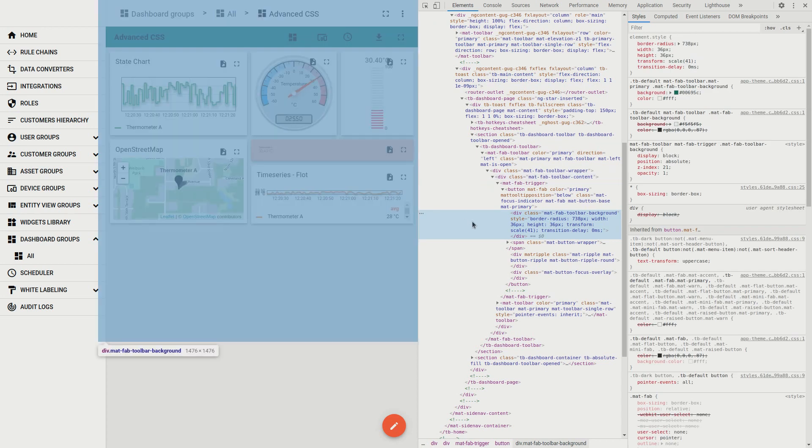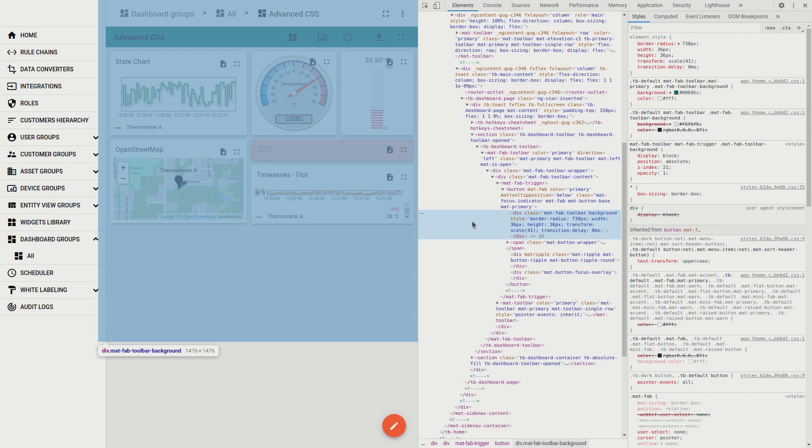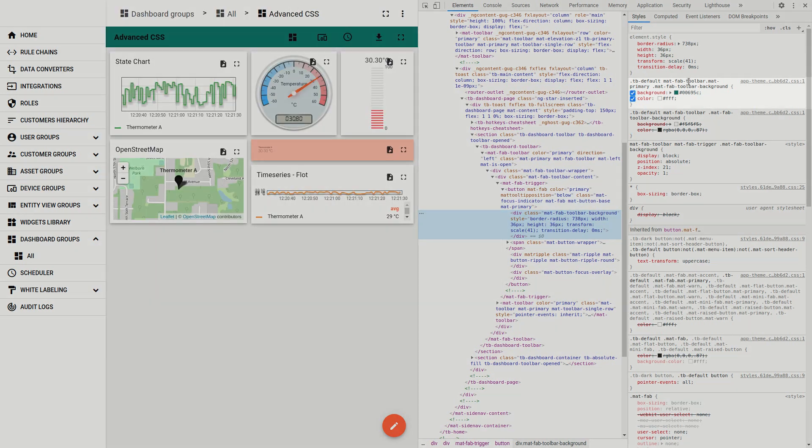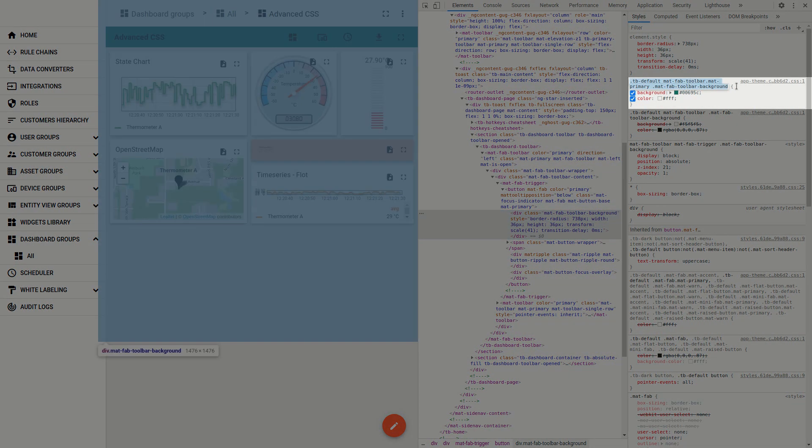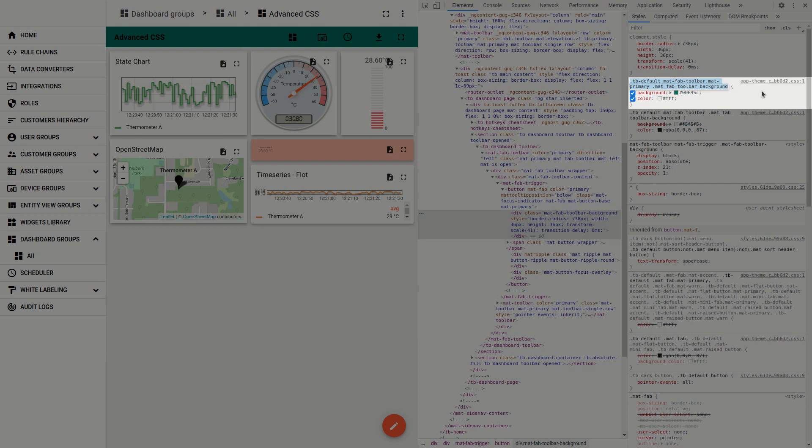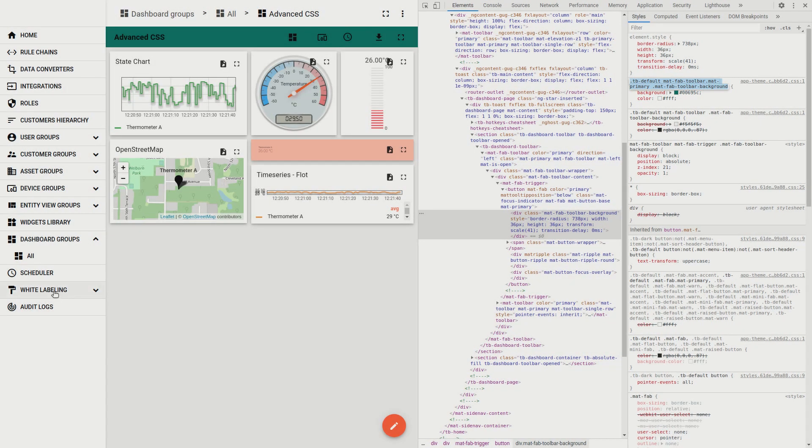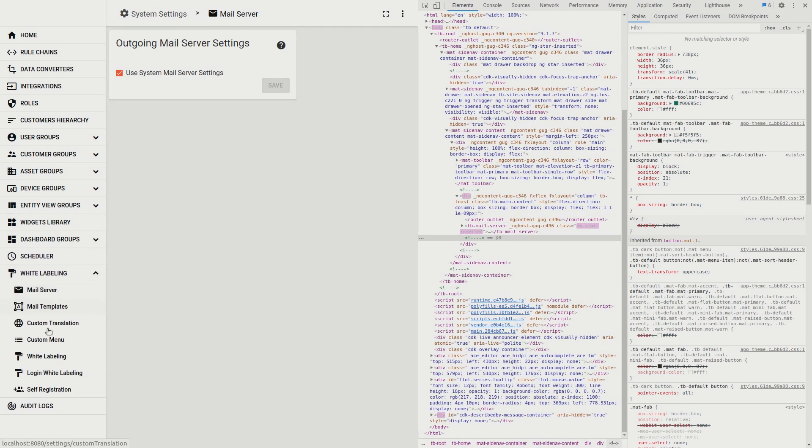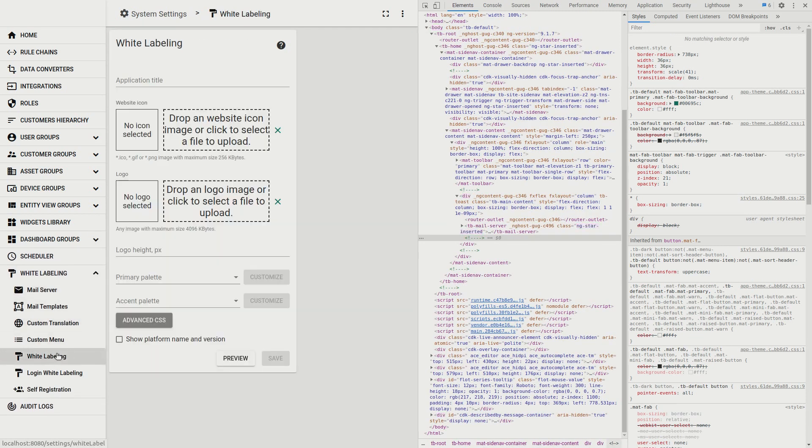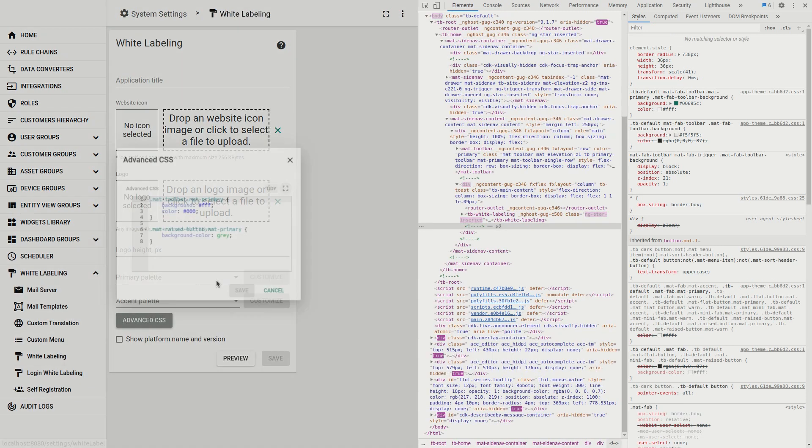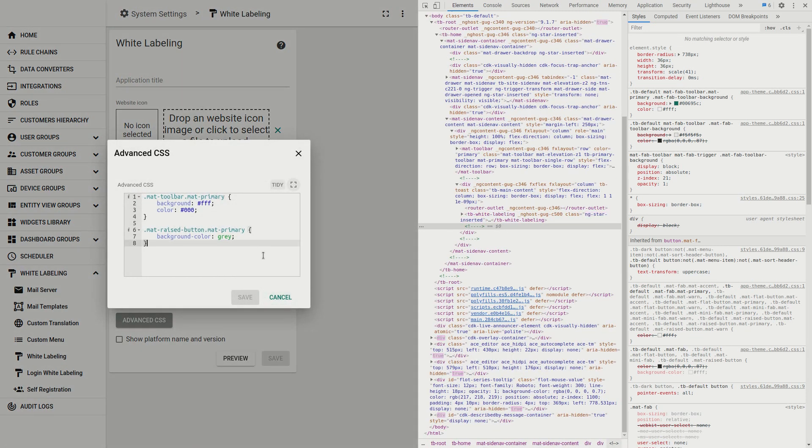As in the previous steps we need to define where the style of this element is being set. Material fab toolbar, material primary class and material fab toolbar background are the classes of this header. Now let's change the background to white and font color to black.